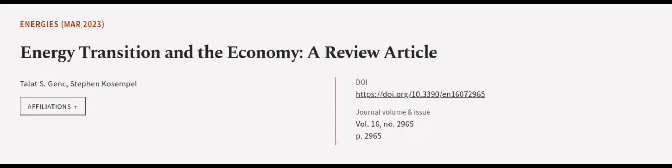This article was authored by Telet S. Jank and Stephen Kosemple. We are article.tv, links in the description below.